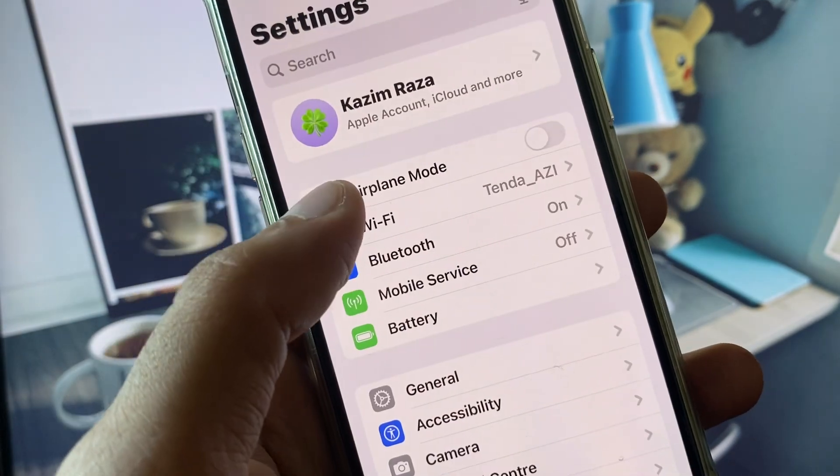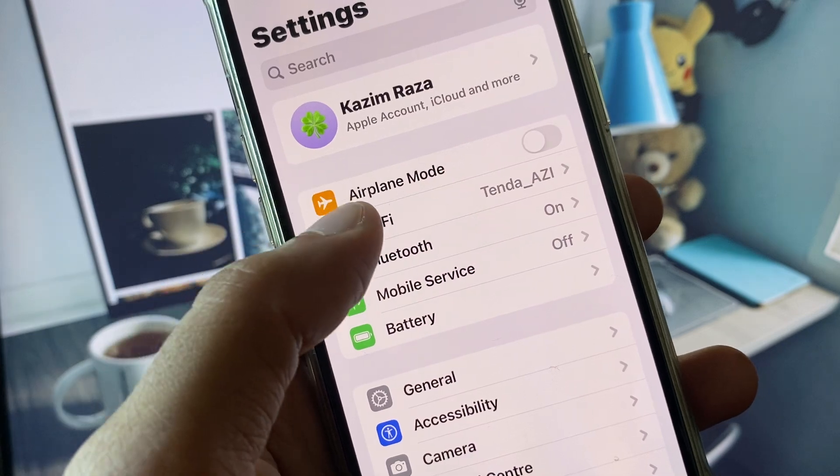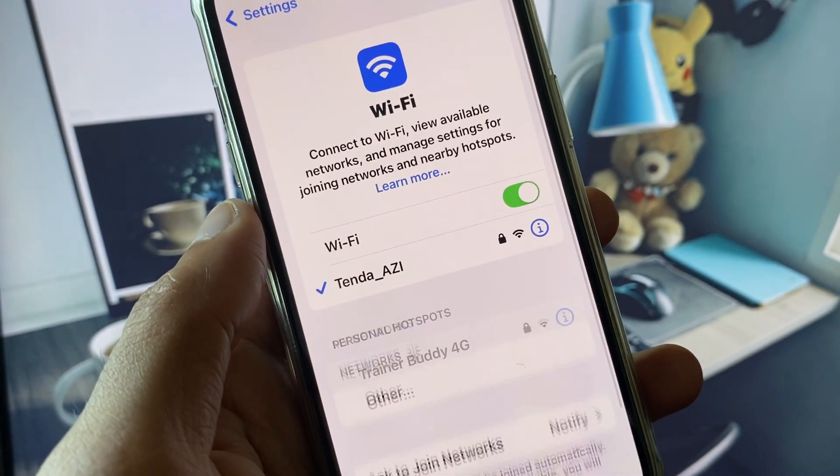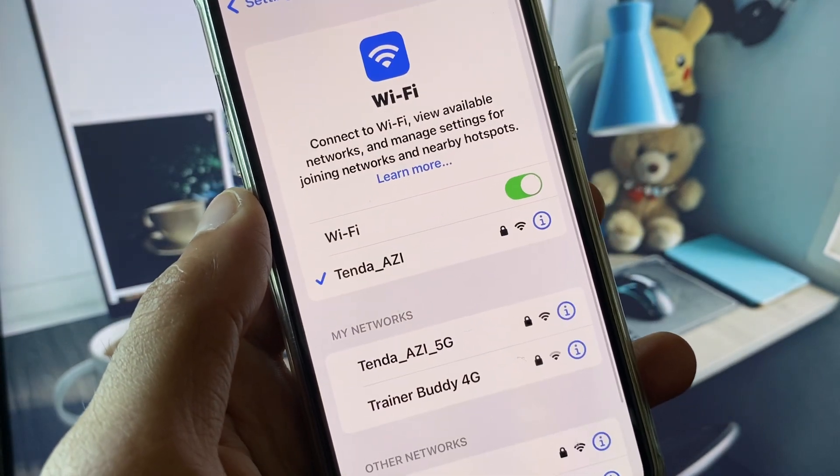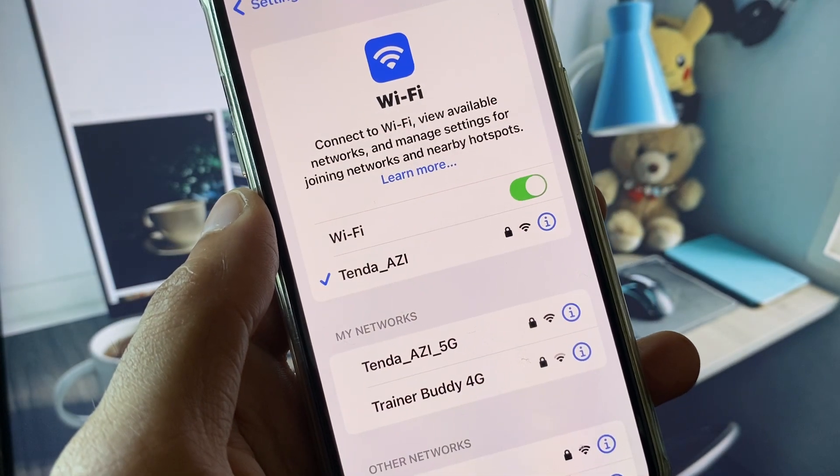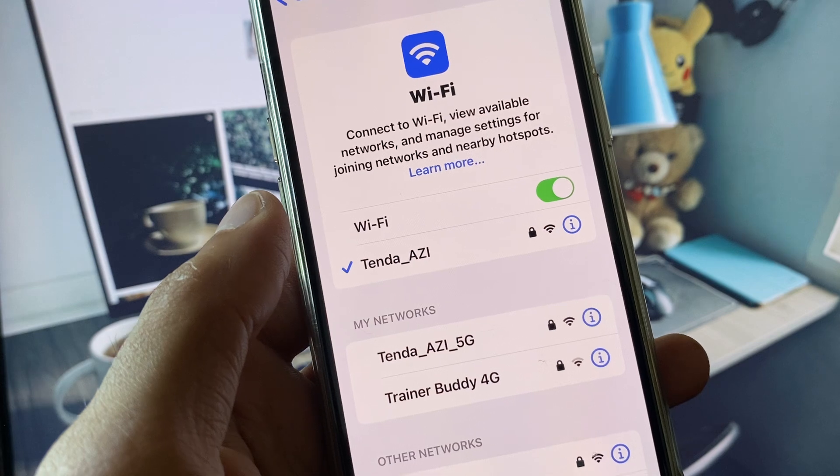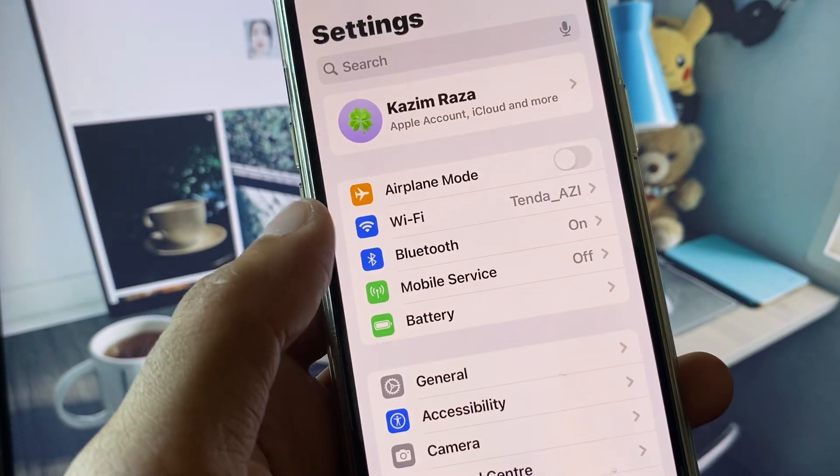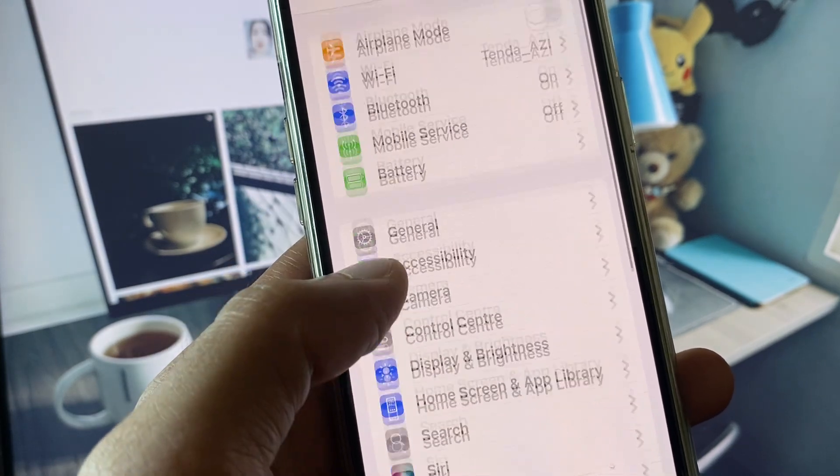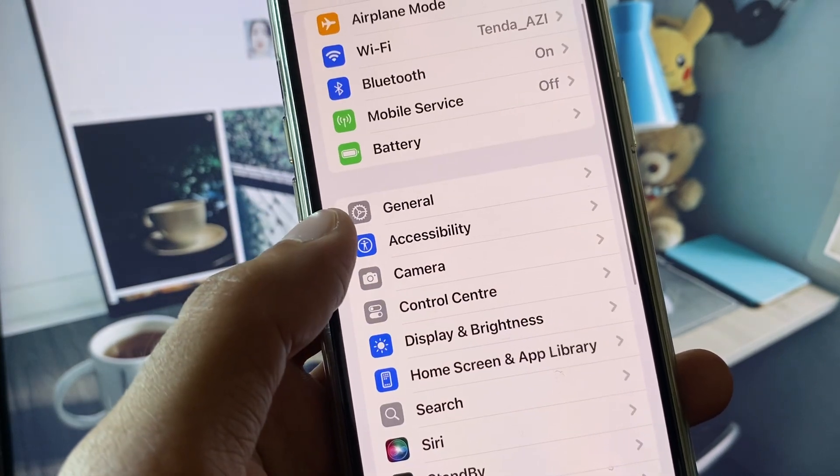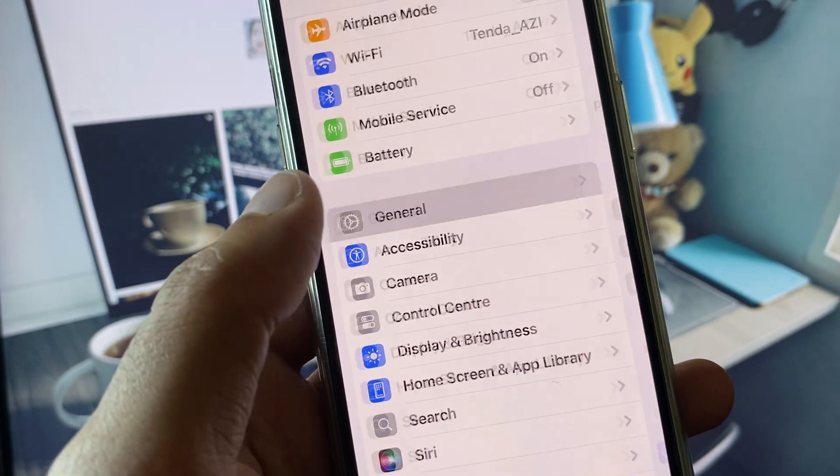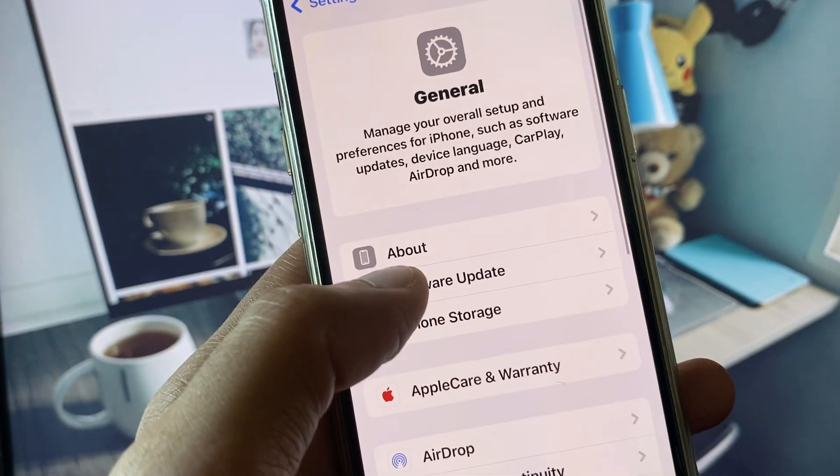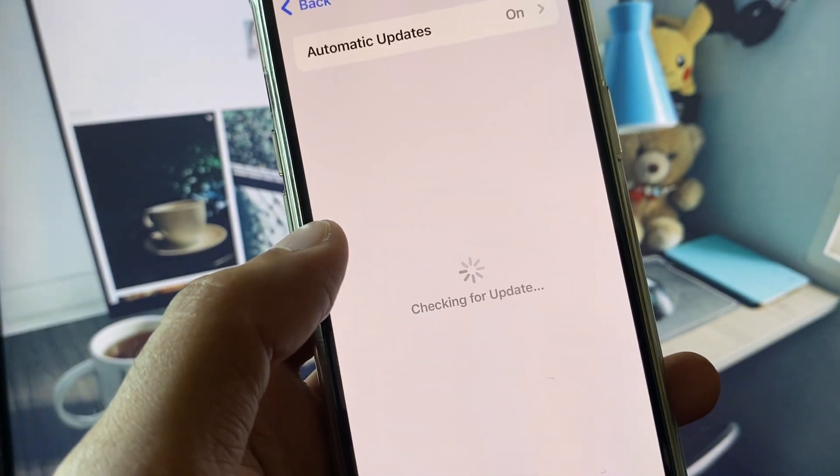First of all, open your Settings. Make sure that you have connected with a strong internet connection. If you are using mobile data, select 4G or 5G network on your device. Now go back, scroll down, click on General, and check for software update.